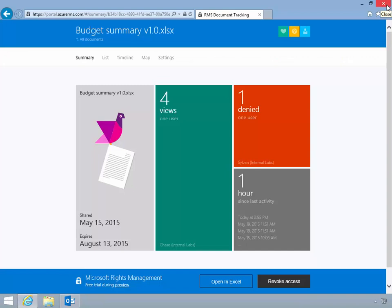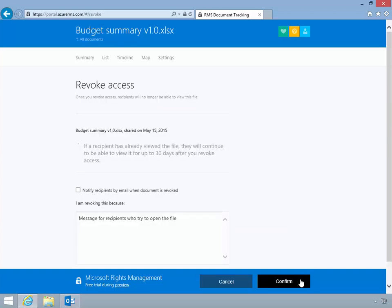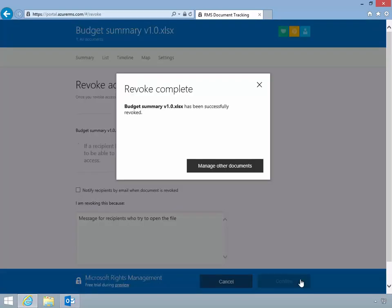The tracking portal also provides a mechanism to revoke access to protected content. Luke will click the revoke access option and click confirm to finalize the process. Protected files revoked in this way will merely be an encrypted blob on user computers and will be unavailable for regular consumption.